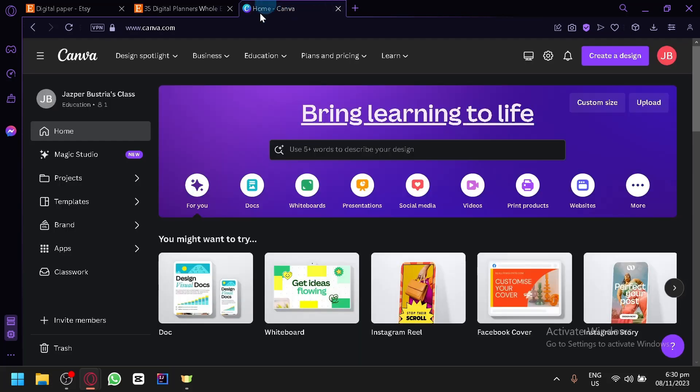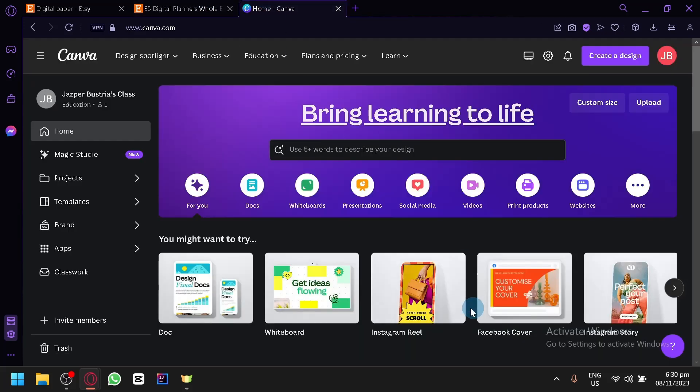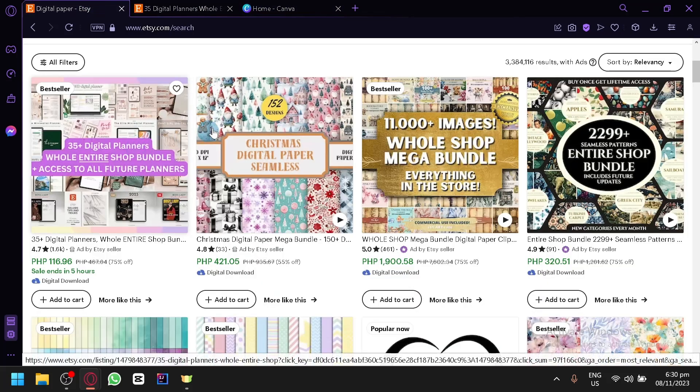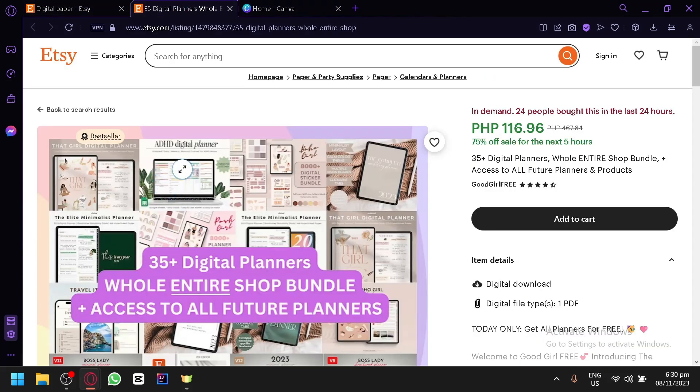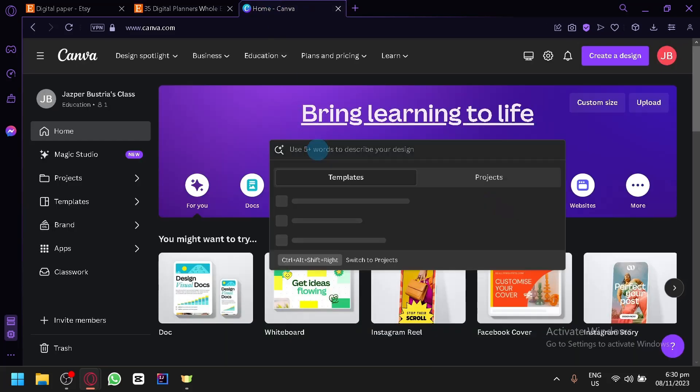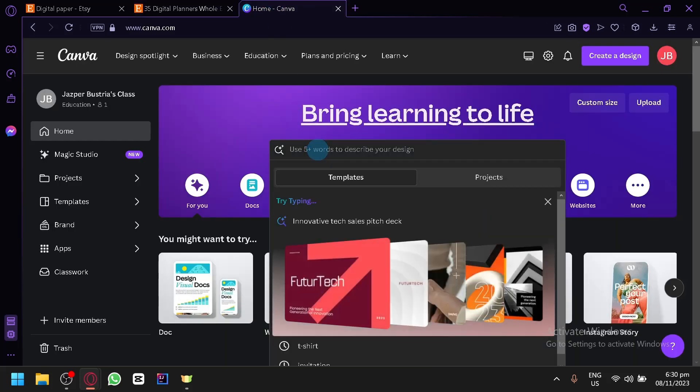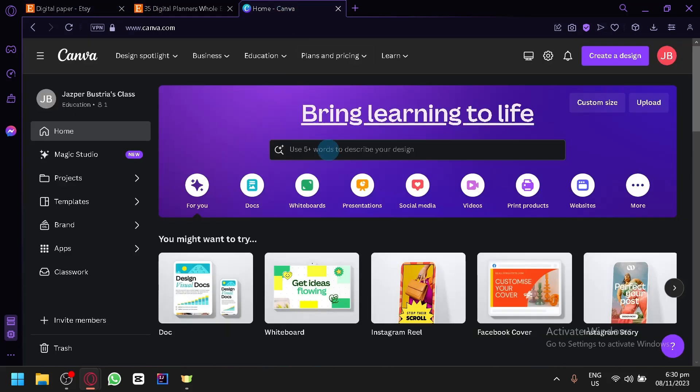So we could go to Canva and we could start creating our digital paper or rather a digital planner so that we will be able to sell it to Etsy. So the concept or the idea behind this is that usually people would have a book or a journal and that is where people would write their journal, their plans for the day. And this time, we will be digitalizing that. So we will be creating a digital planner for our Etsy store that we could sell.